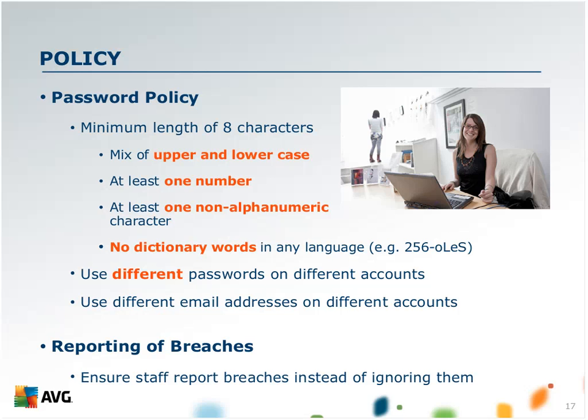The second part of the policy that's really important is the reporting of breaches. You need to make sure that your staff is educated on when a breach has happened, the type of things that they should be looking out for or really be alerted by, and then to report it. However small and meaningless it may seem, a lot of times a big network breach issue becomes that way because nobody reported it when it first started popping up.